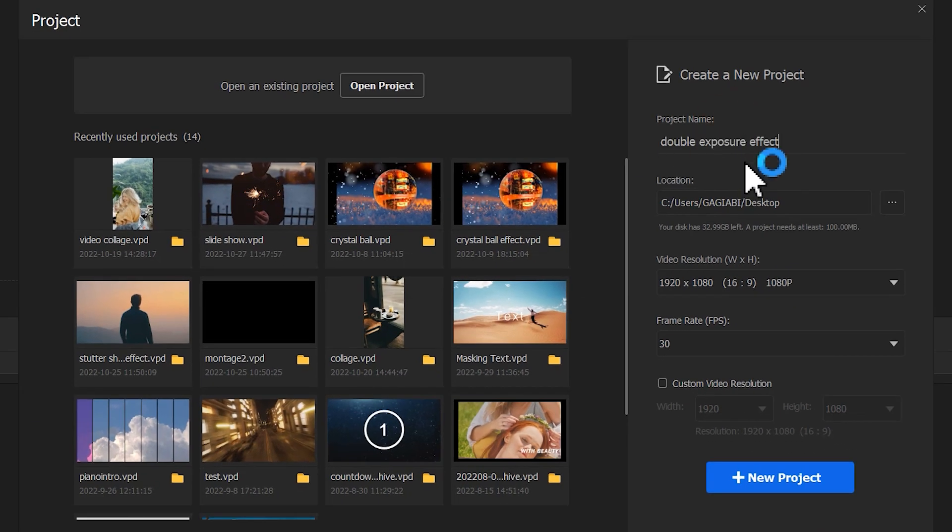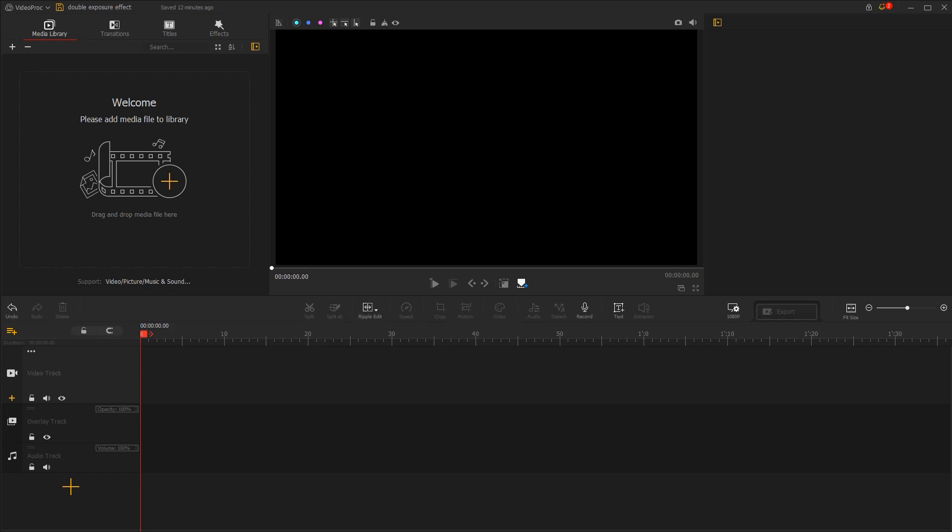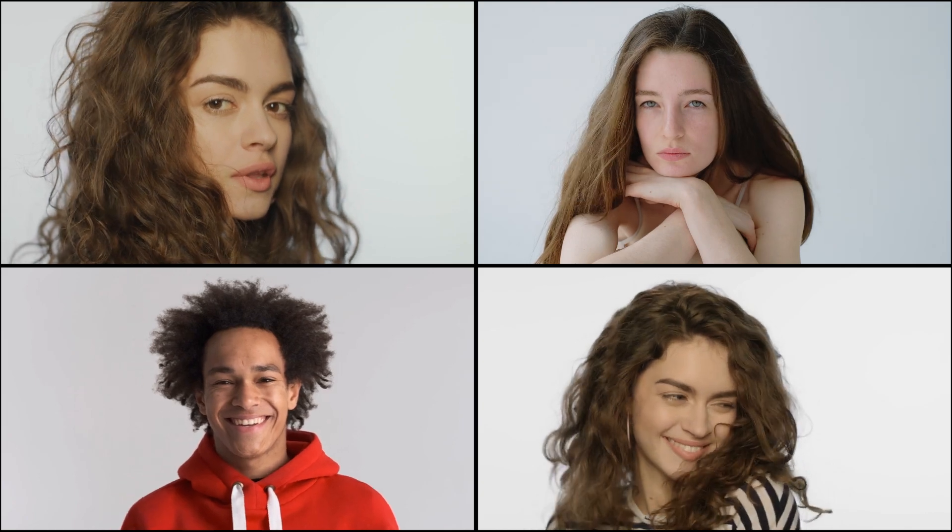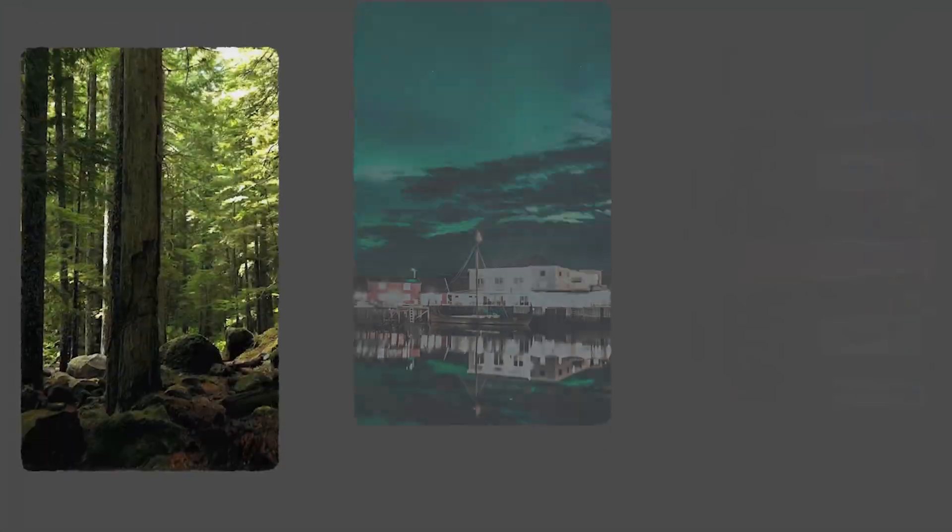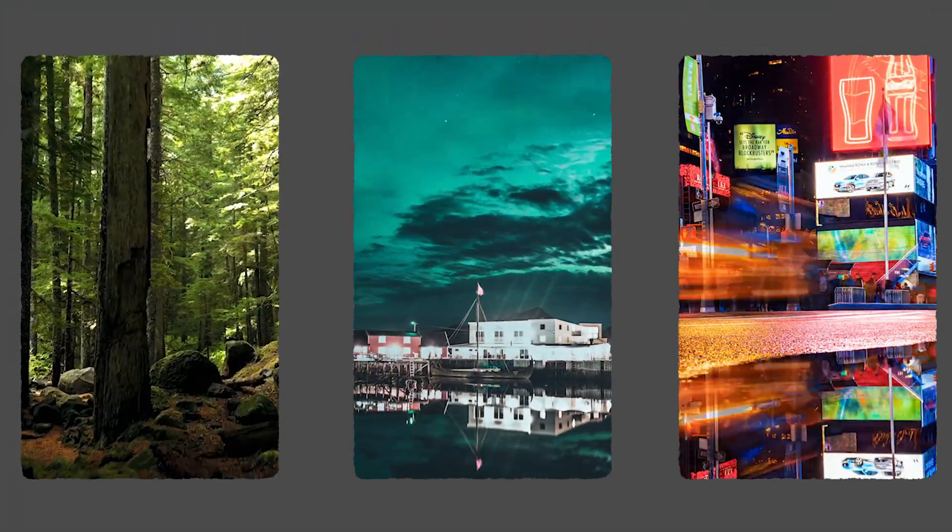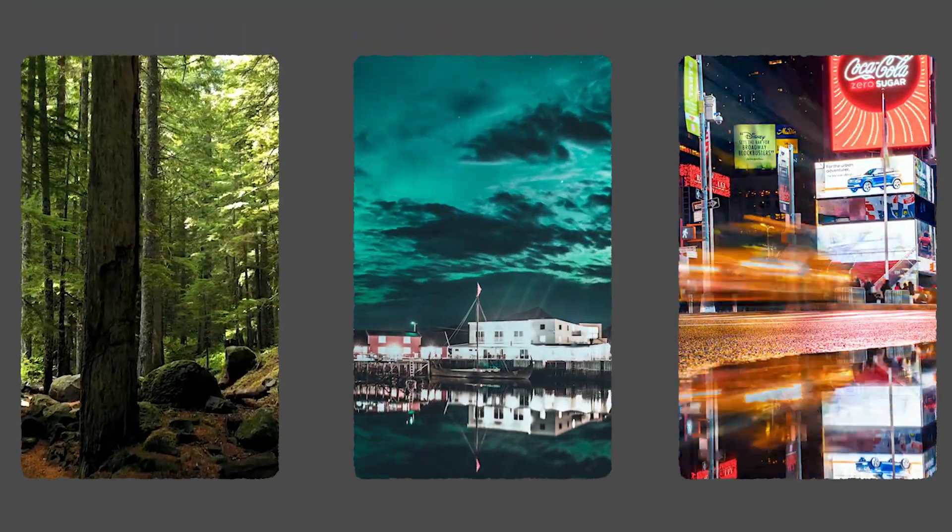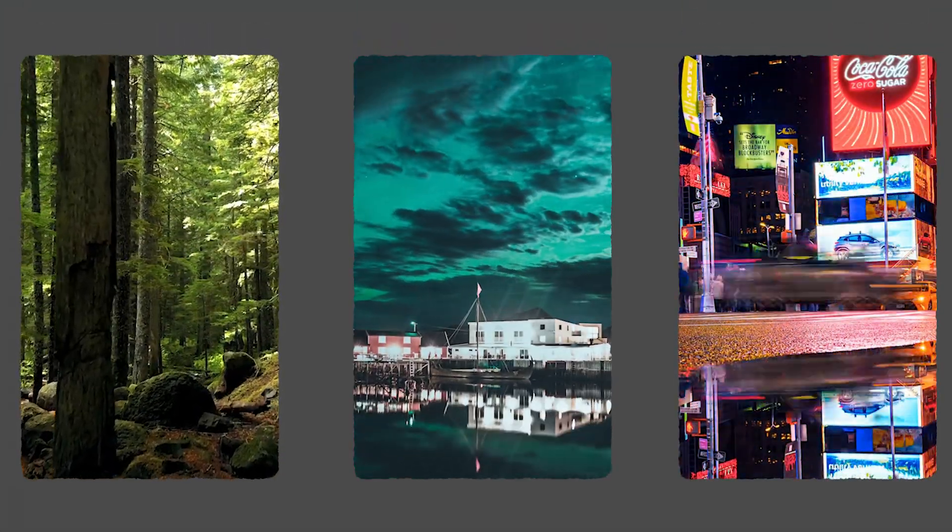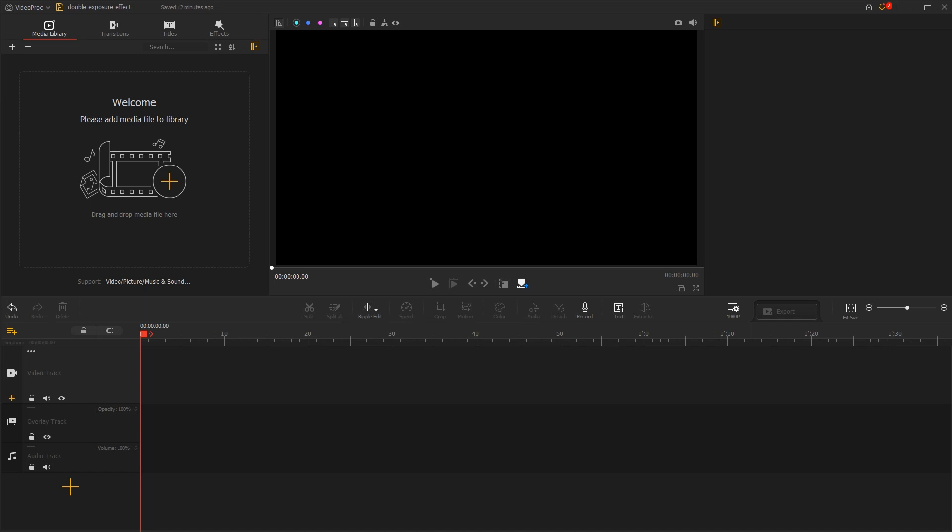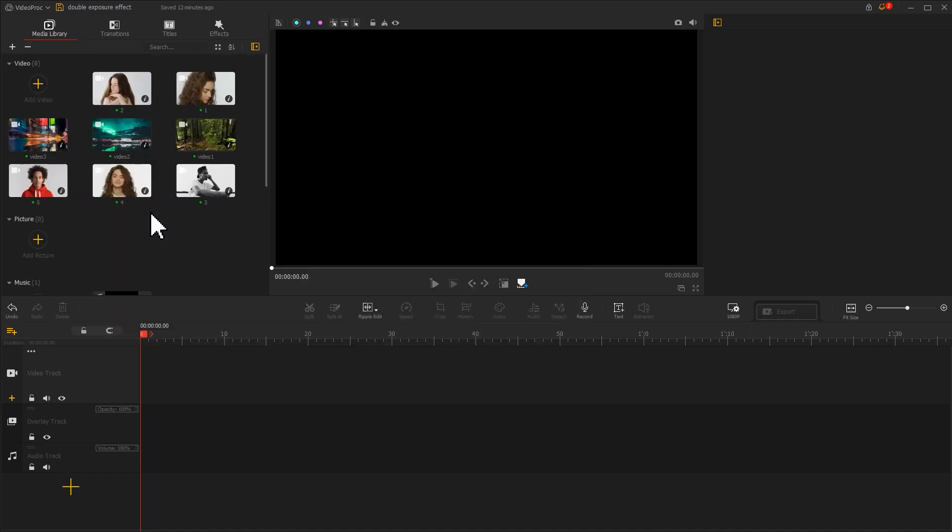First, you need to have as much footage as possible of people on a white background. Also, prepare some landscape footage and a piece of music you like. Import them together into the software.